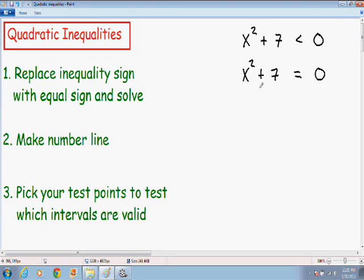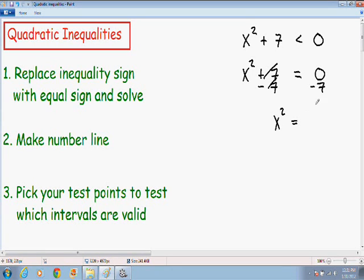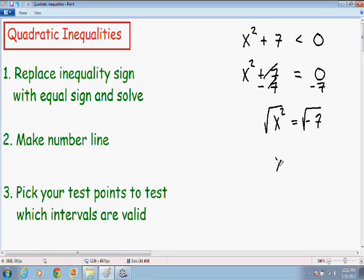I want to solve for x, so I'm going to subtract 7 from both sides. On the left we're left with x squared — the positive 7 and negative 7 cancel out — equal to 0 minus 7, which is negative 7. Now to get x by itself, I'm going to square root both sides. The square root of x squared is just x, equal to plus or minus the square root of negative 7.